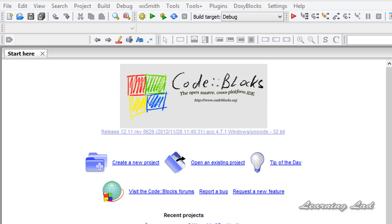Hi, this is Anil from Learning Lad, and in this tutorial I'm going to teach you how to calculate the area and circumference of a circle in the C programming language. We're going to be writing a program which calculates the area and the circumference of a circle.